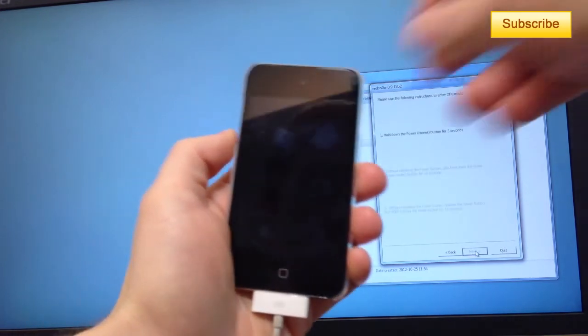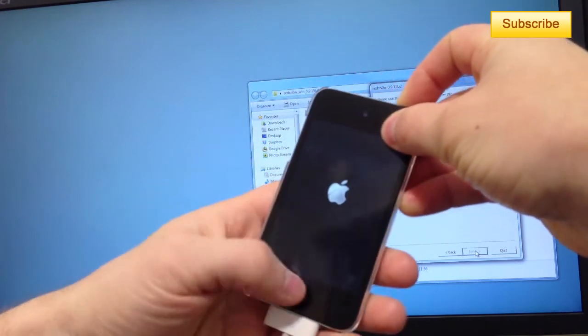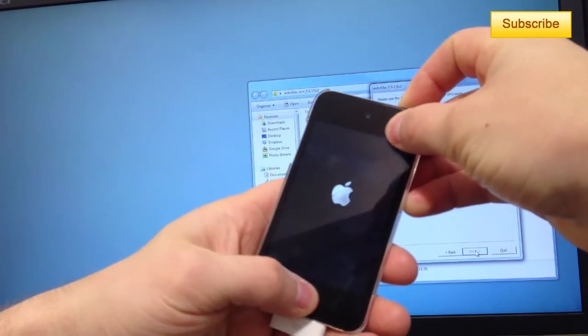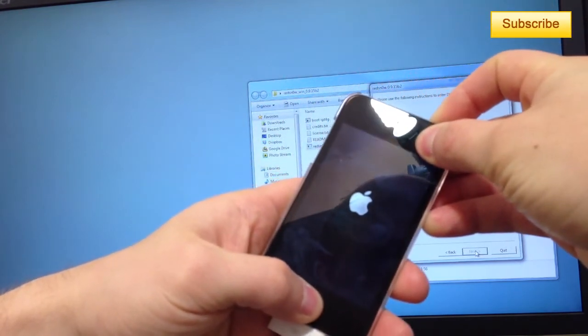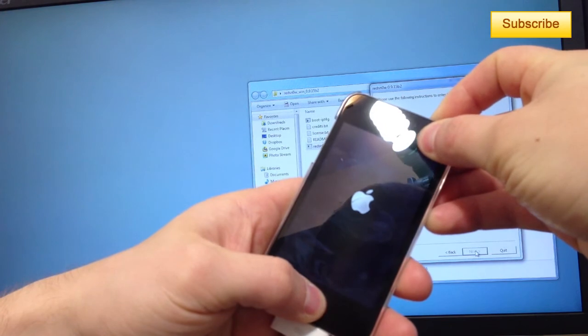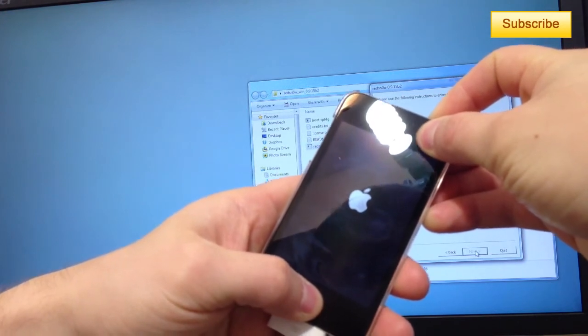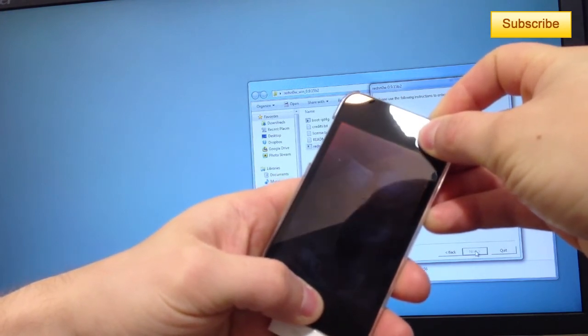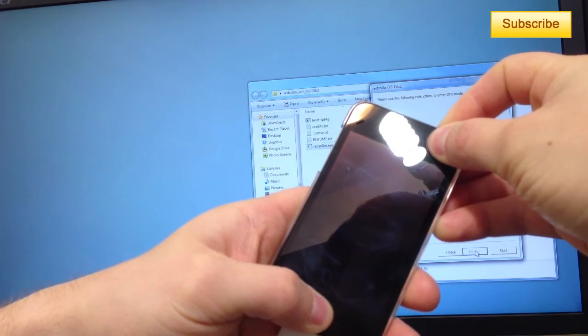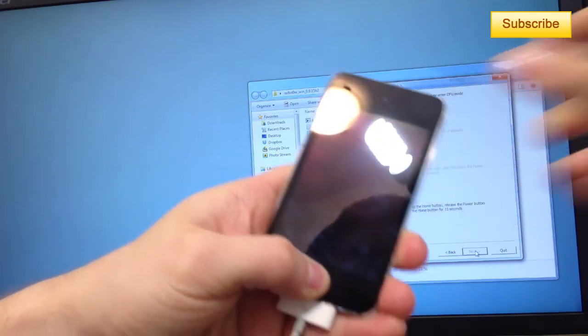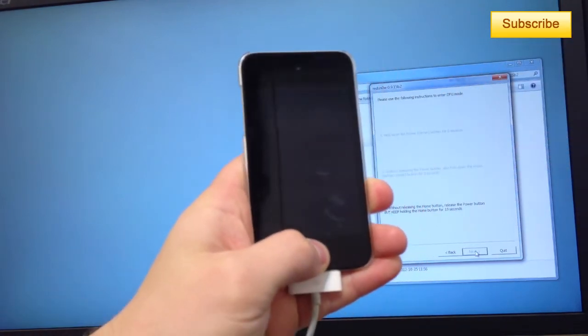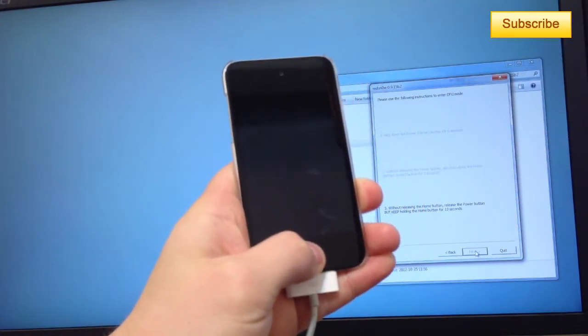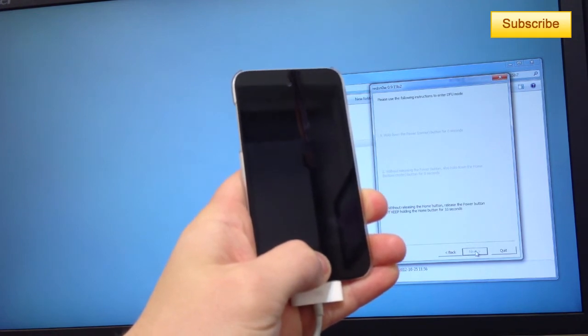You press next and you start pressing the power button. After three seconds, you start pressing the home button at the same time. And in five seconds, I'll just release the power button. Two, one. And I release the power button and I continue holding the home button.